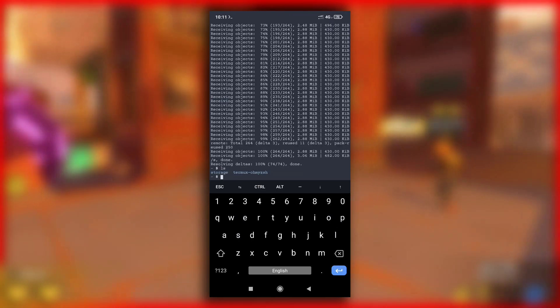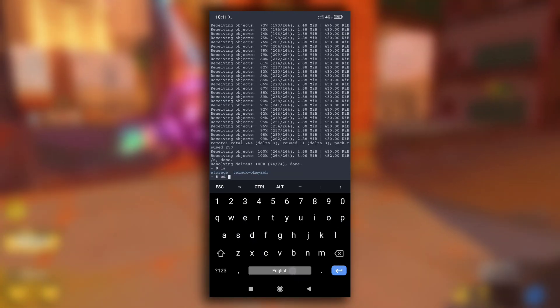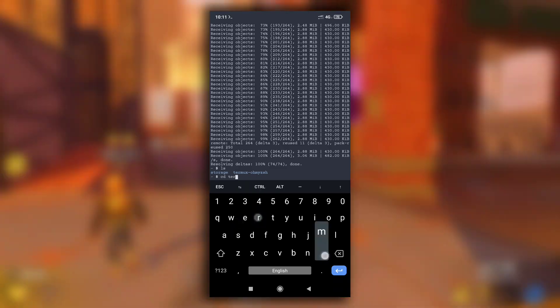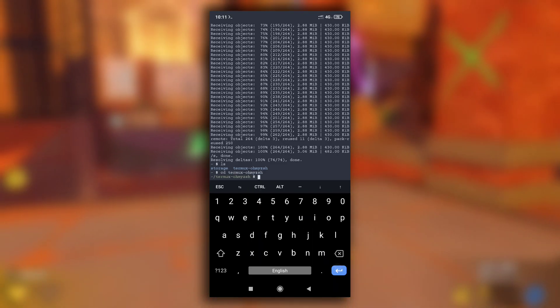After cloning is completed, change your working directory to the cloned directory, and then run the install.sh file.